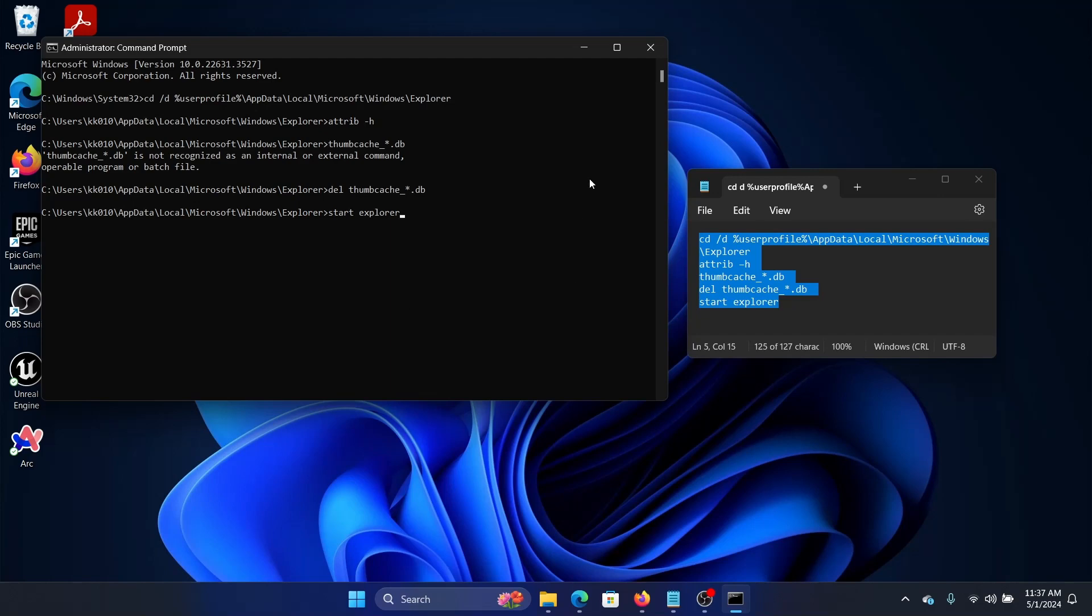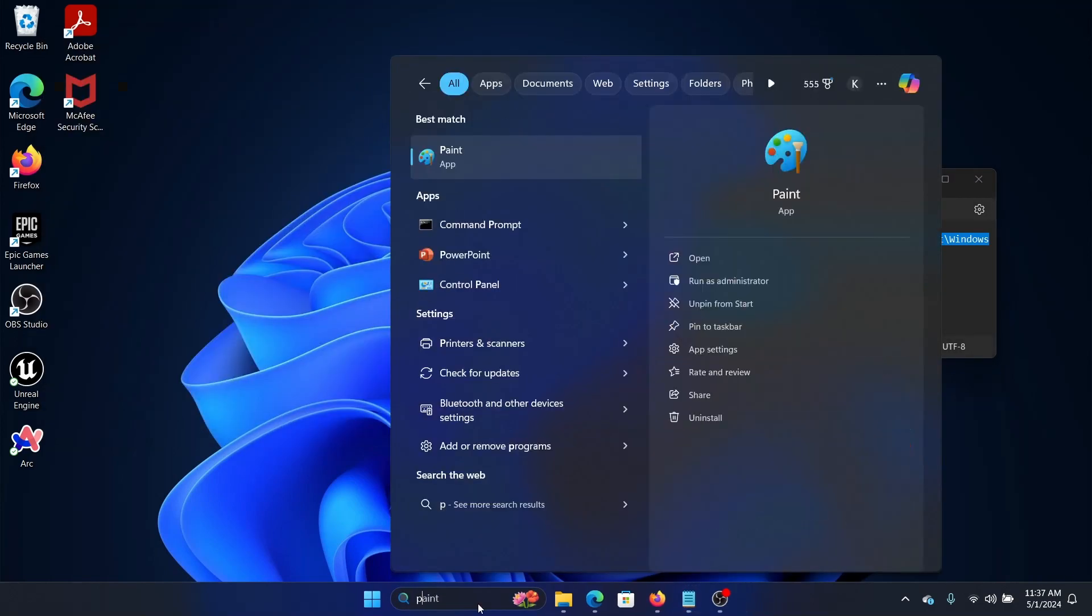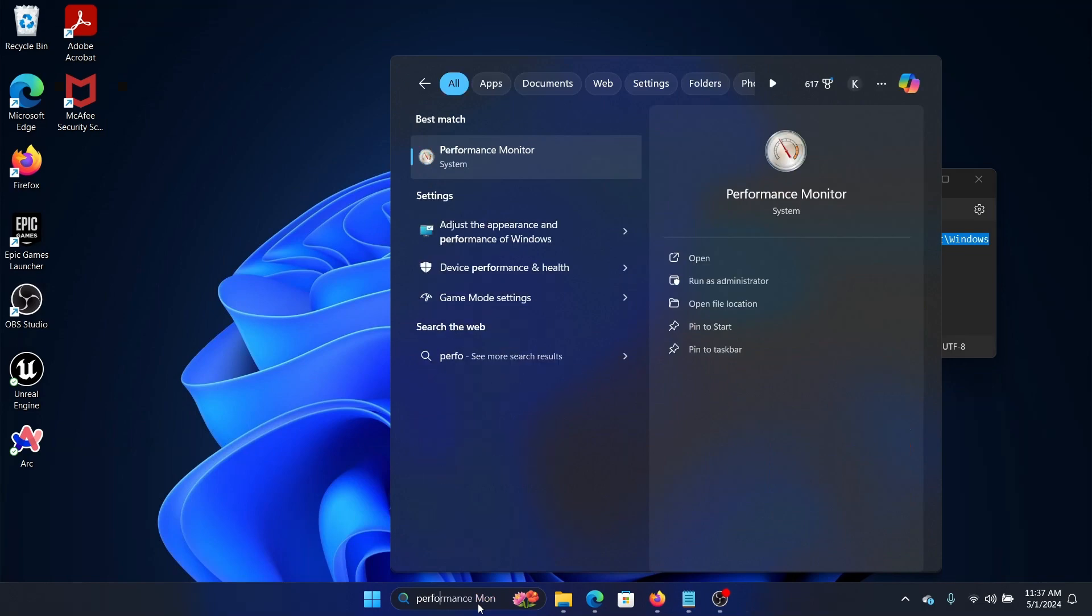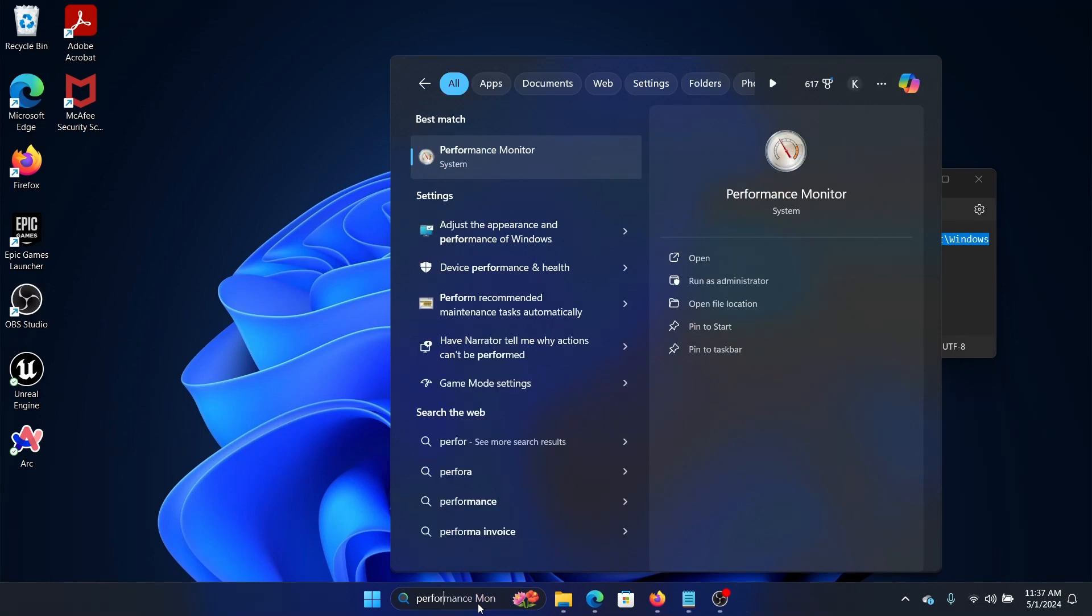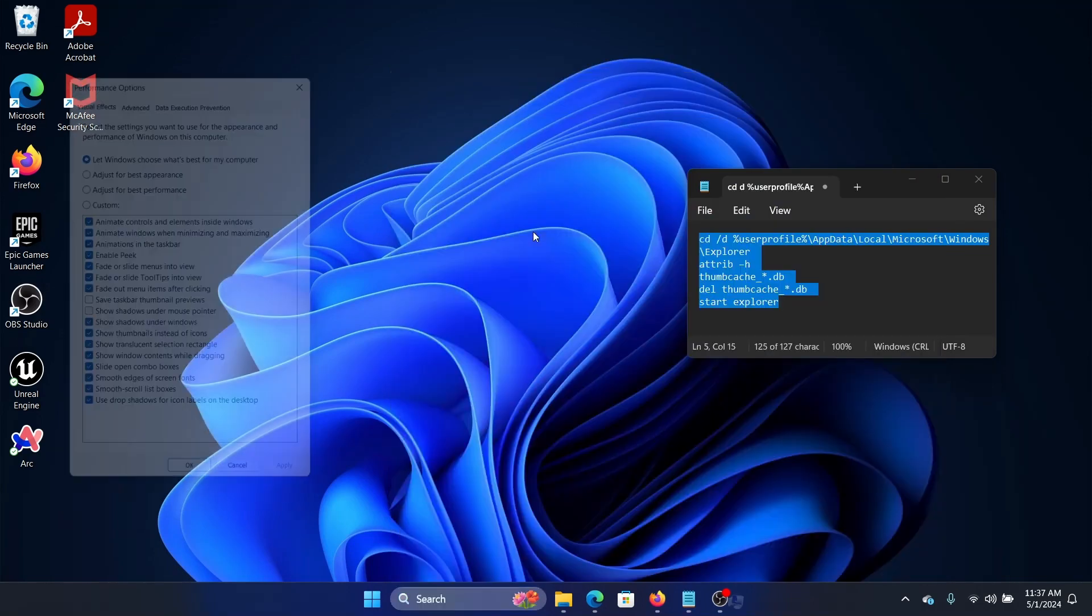The last solution is to check the box for thumbnails in the Performance app. Search for Performance in the Windows search bar and click on Adjust the Appearance and Performance of Windows.